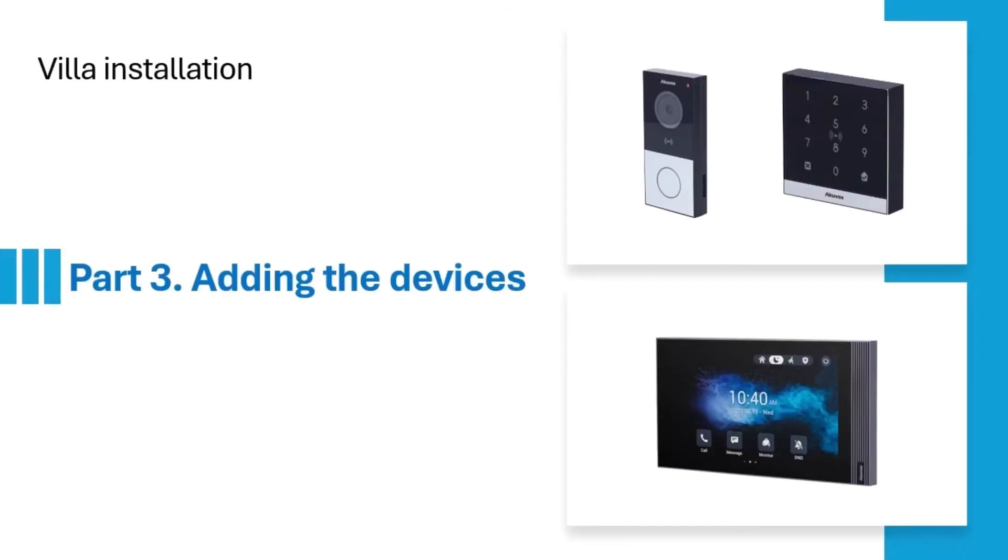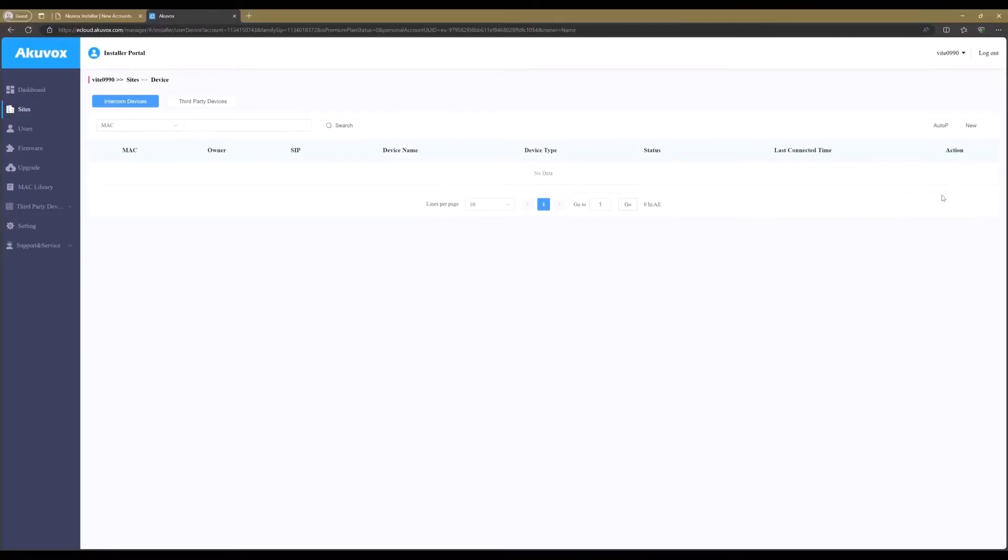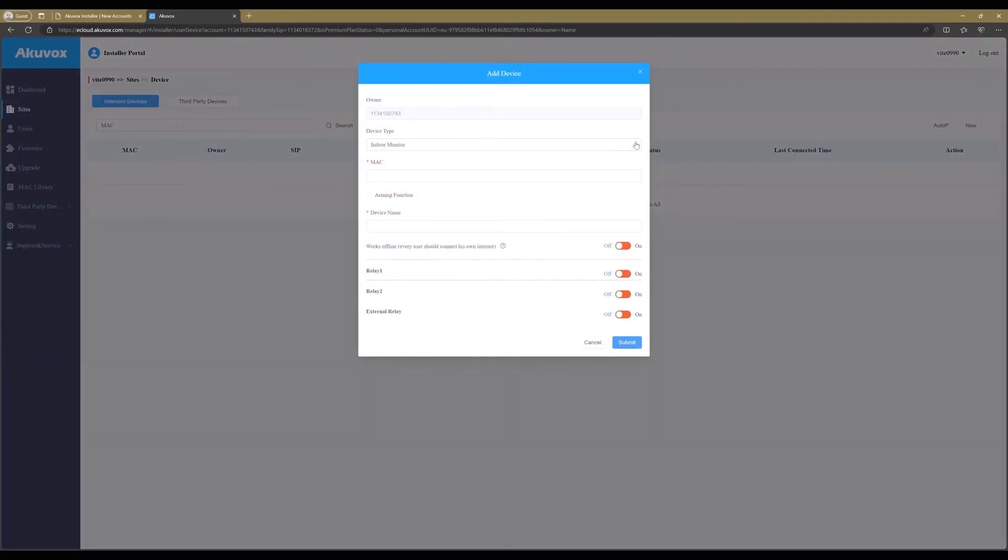Part 3: Adding the Akuvox Devices. For this, it can be useful to install the Akuvox device IP scanner. The download link for the scanner will be in the description. To add the devices, click on the little device icon below the actions. Now click on New. Important is to select the correct device type; we start to add the monitor first.